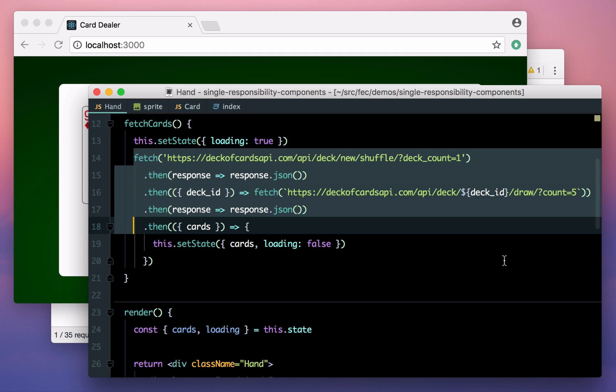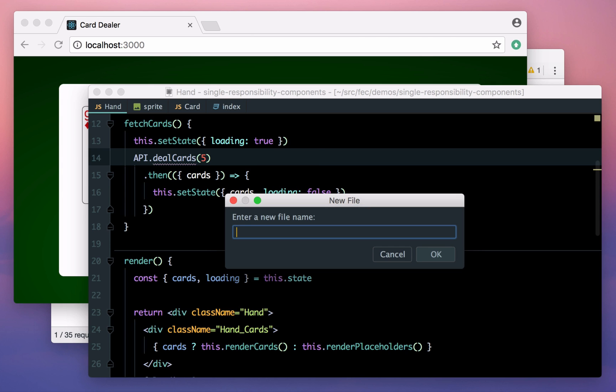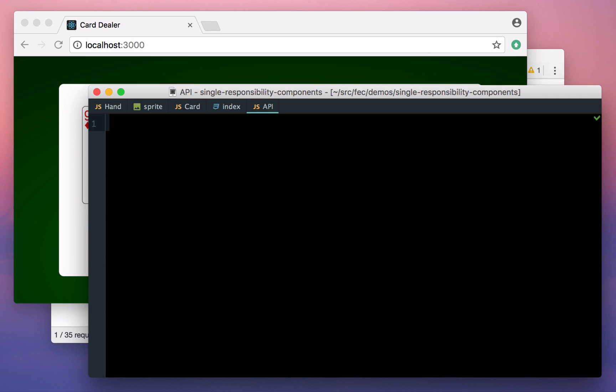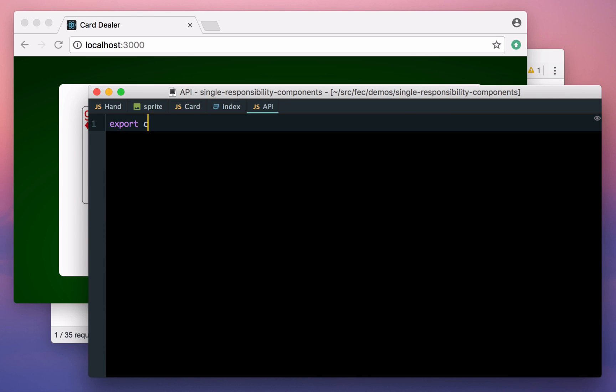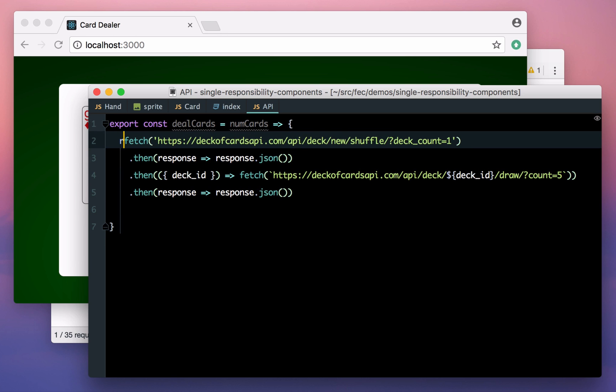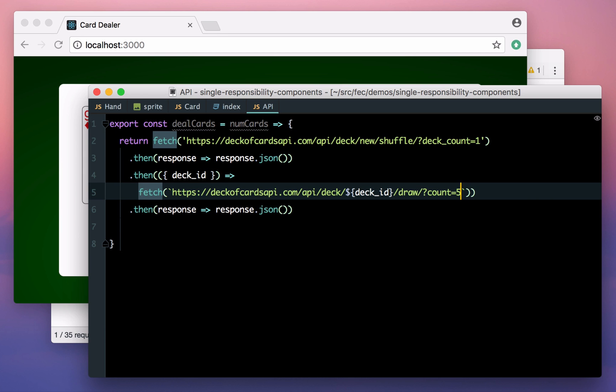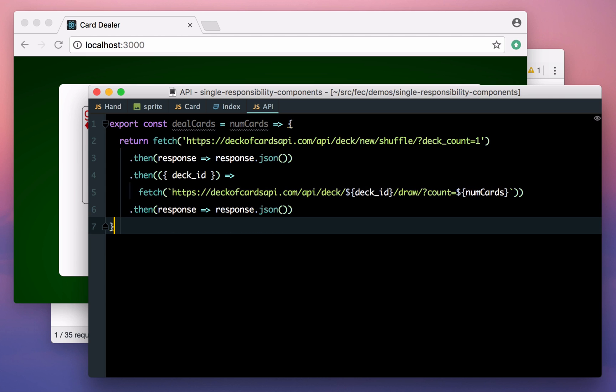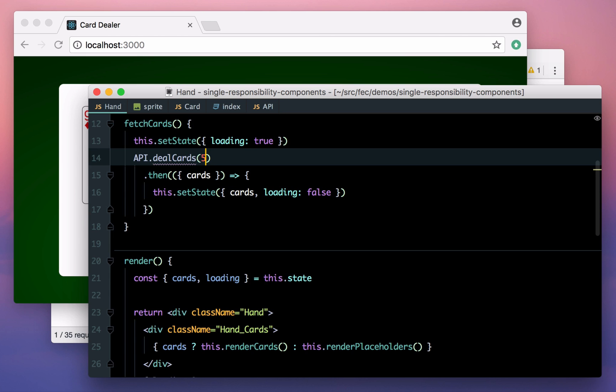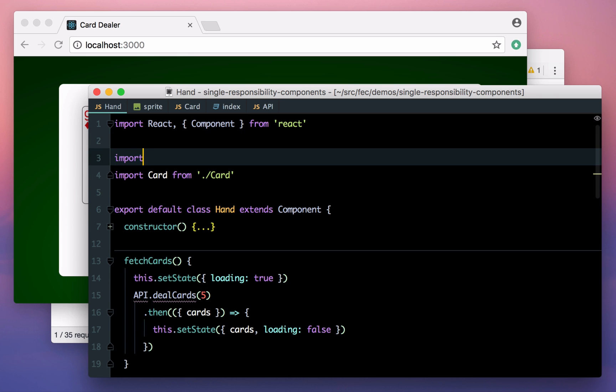Let's grab these fetch statements and replace them with a call to some API object. We'll pass the number of cards we want as a parameter because that's really our component's concern, not the API's. Let's create that method and paste in the code. Now, I'm following my own rule here, which is to try to focus on only one thing at a time. So while I could refactor this method further, my main focus is just getting it out of the hand component. Then we just need to import our new function and we should be done.